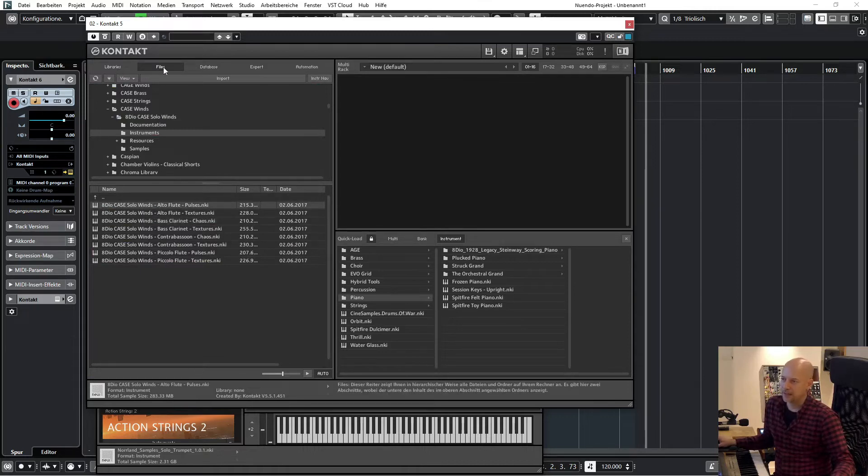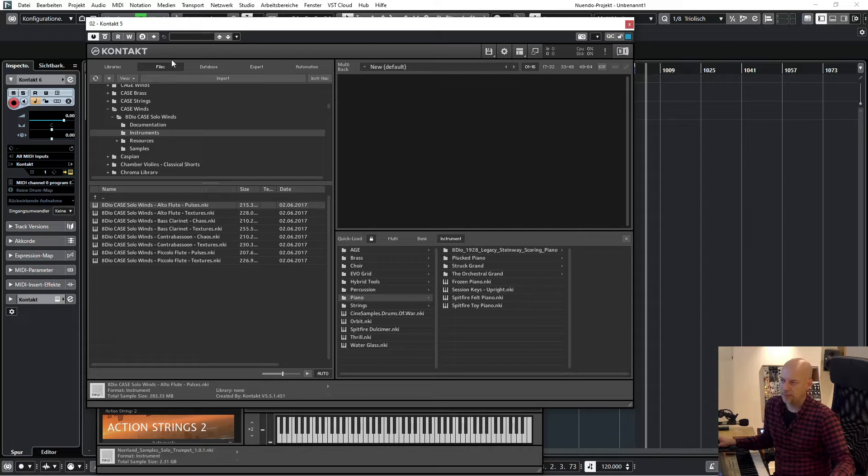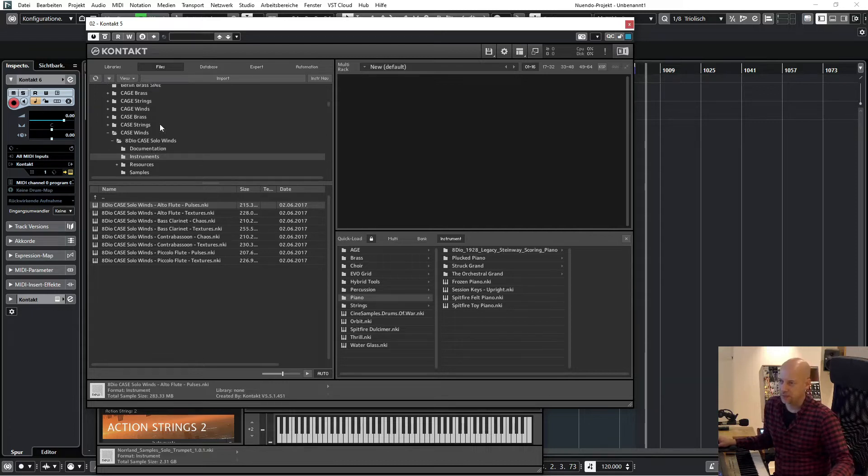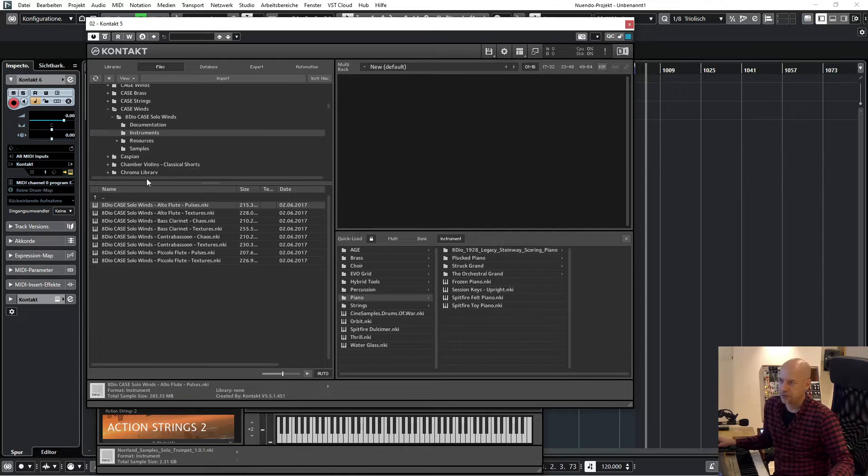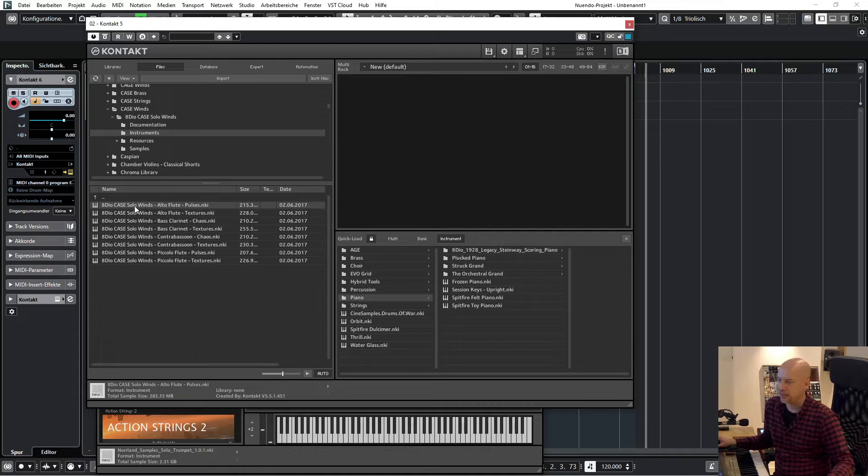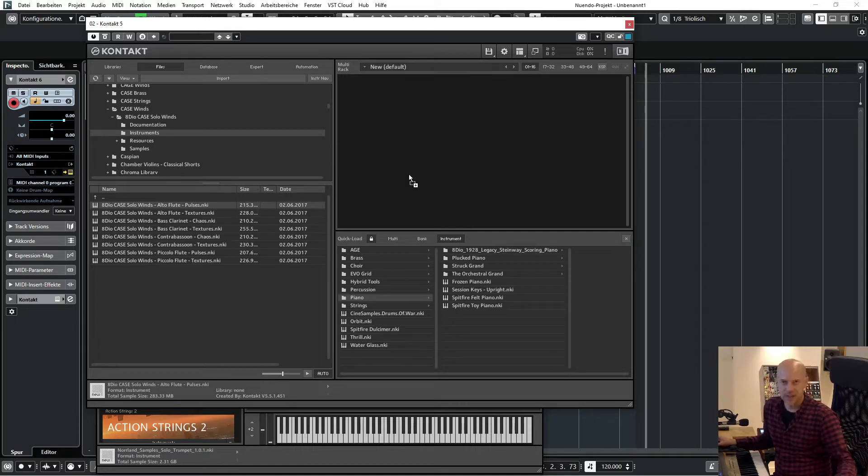And this one has to be accessed by the Files tab, and here you have access to the drive. So this is my library, this is the patch, and then I can drag and drop and then it opens.